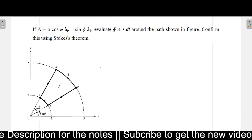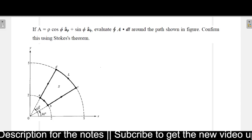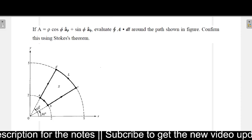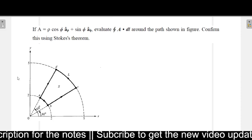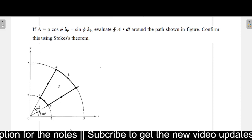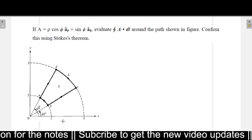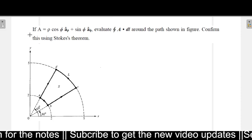Welcome to this video. In this video, we will be explaining this particular problem. So, what this problem is saying, let us first see that.